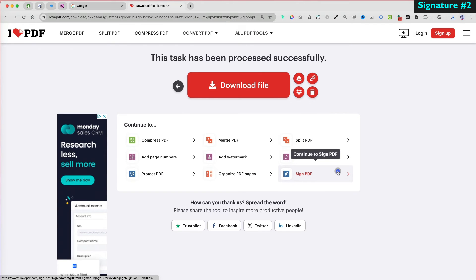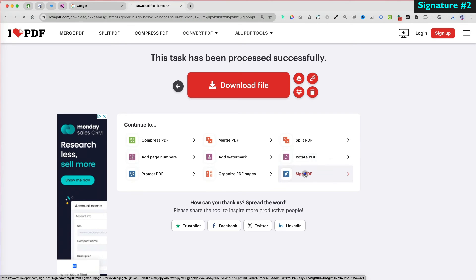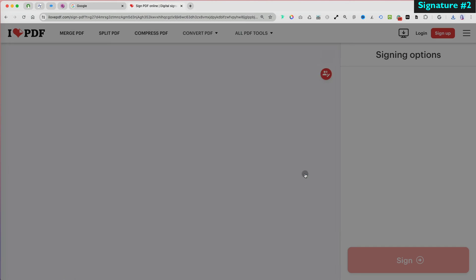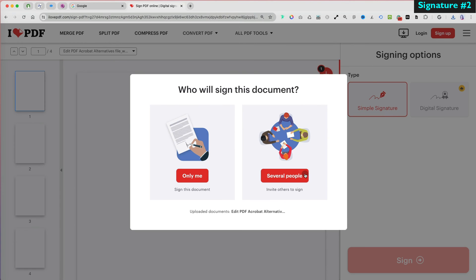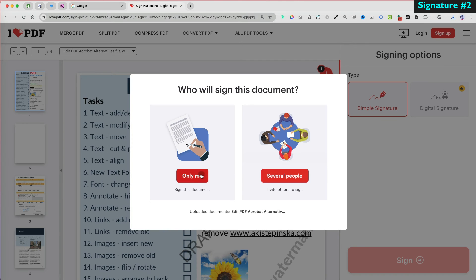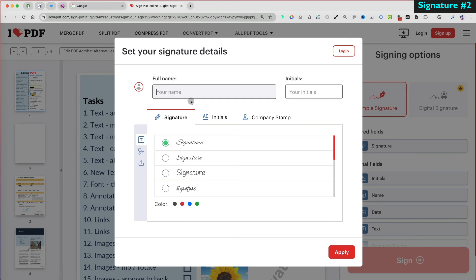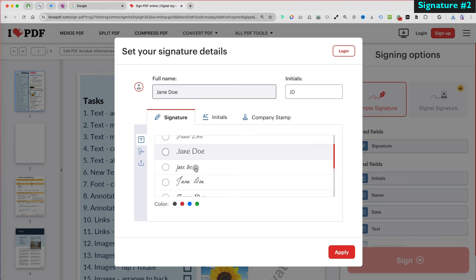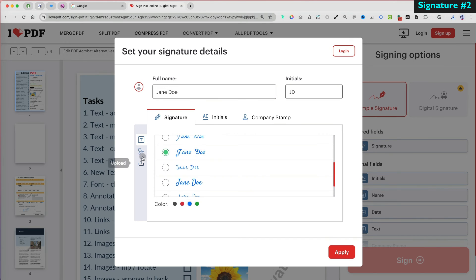As promised, I will demonstrate the second method for adding a signature, which is a more professional approach. Let's select Sign PDF and the Only Me will sign option. Type in your full name and select the type of font you want to use for your signature and color.